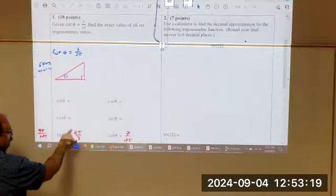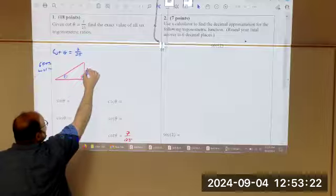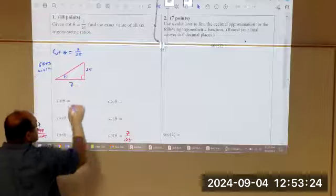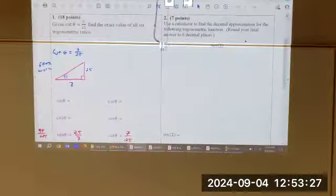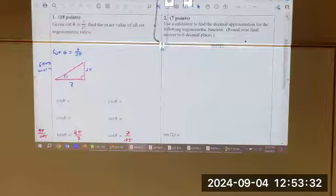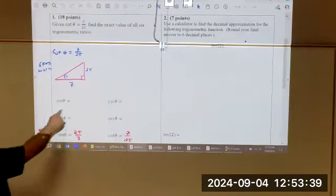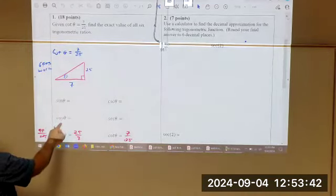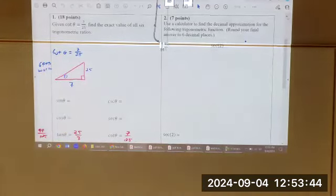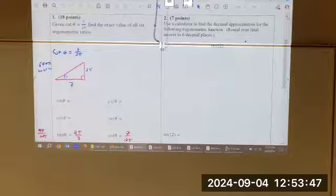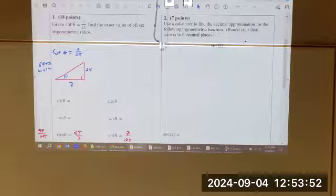Now you know opposite over adjacent. This is your 25, and this is your 7. That's the picture I would expect you to draw. The rest of it is: do you know what you're given? Do you know what you need to do to find what you need? For sine, you've got opposite over hypotenuse, adjacent over hypotenuse. We're missing the hypotenuse. We need the hypotenuse.